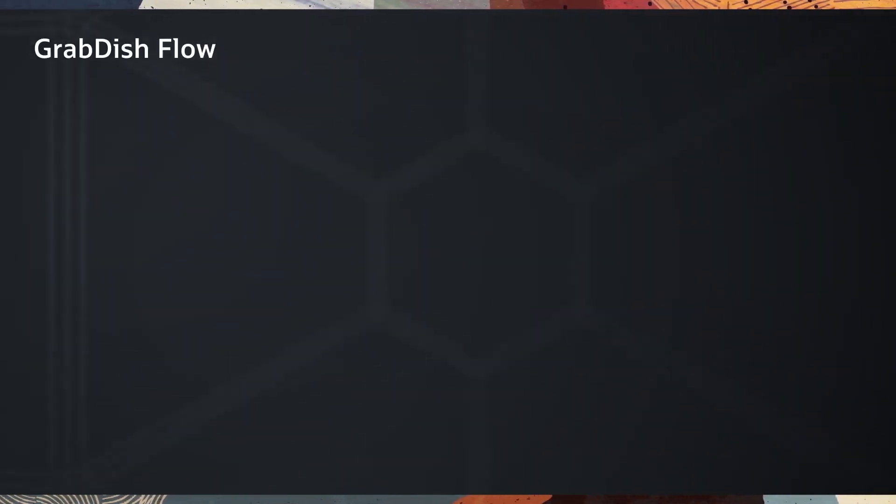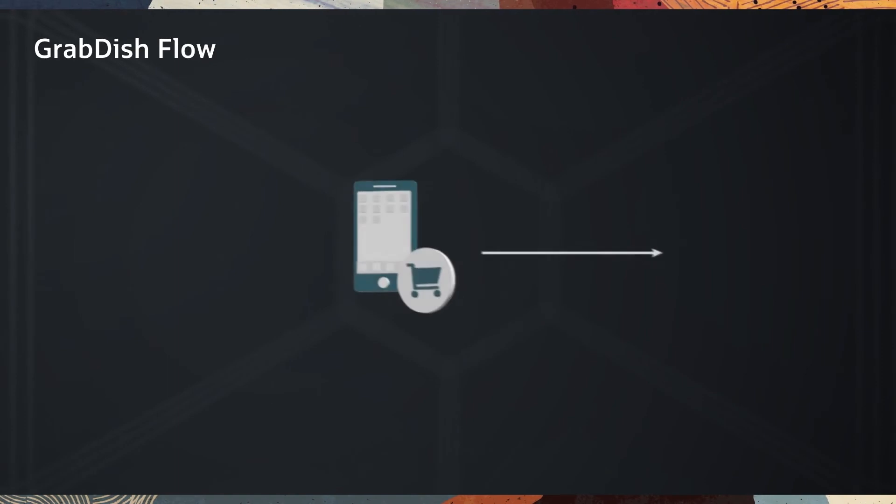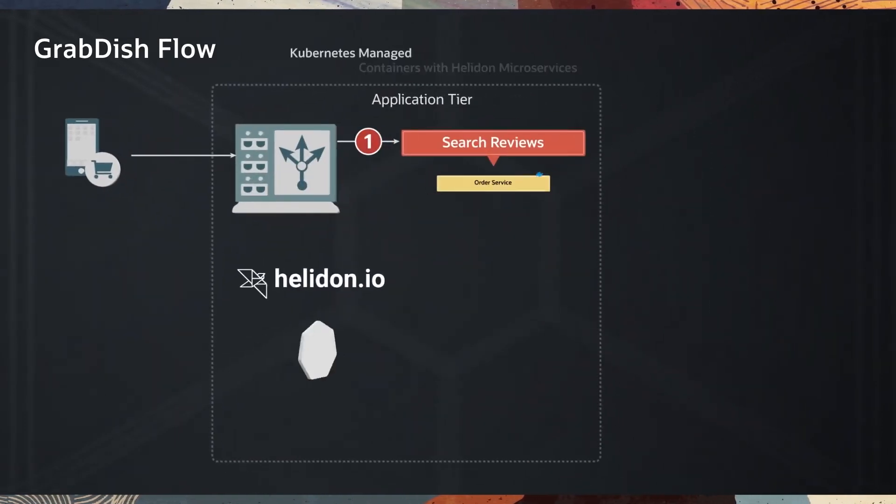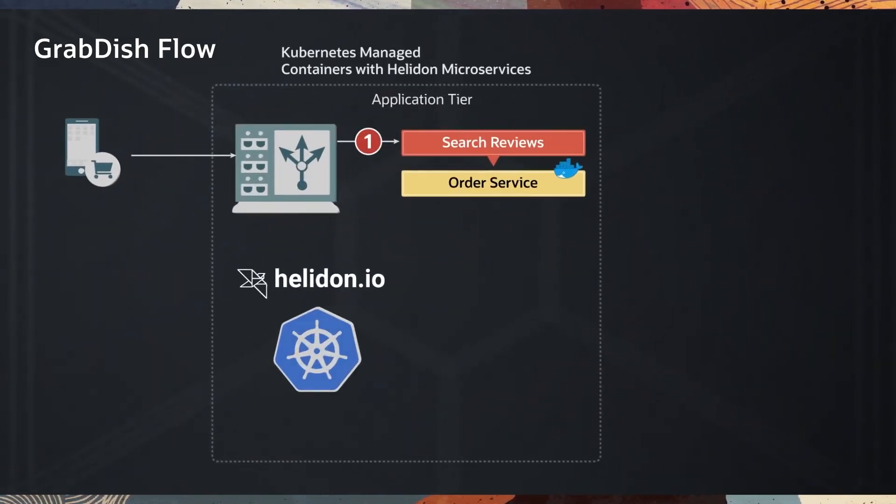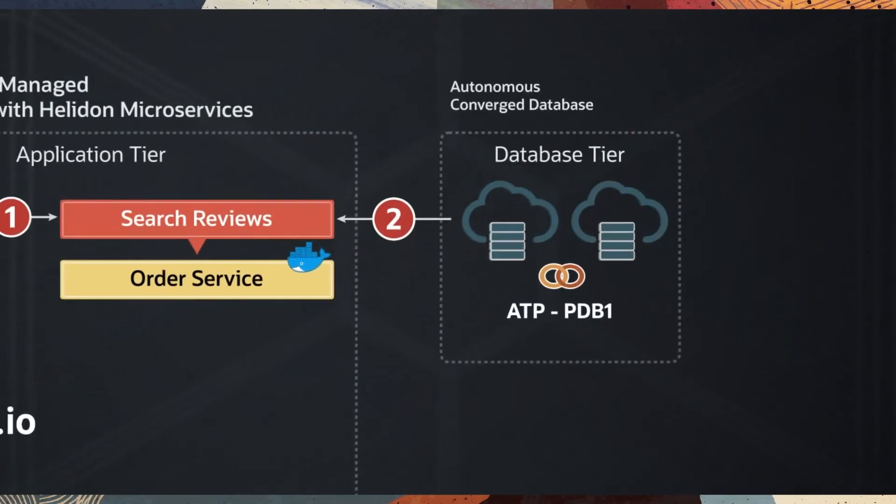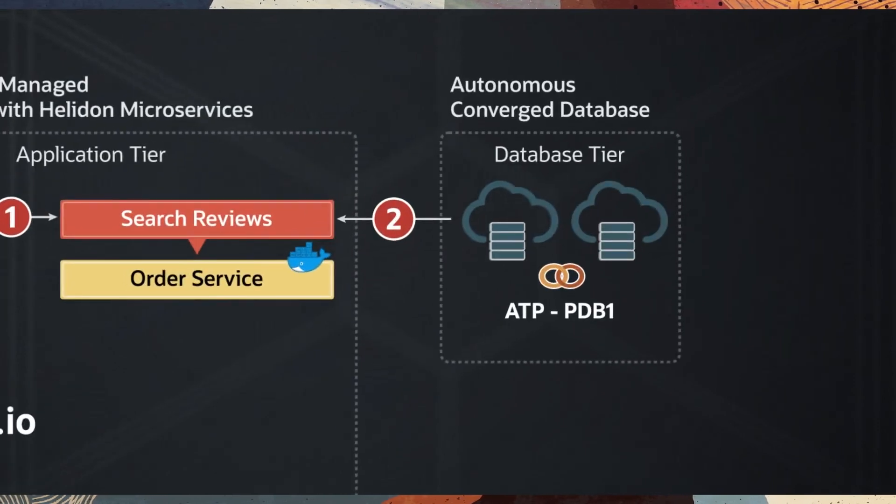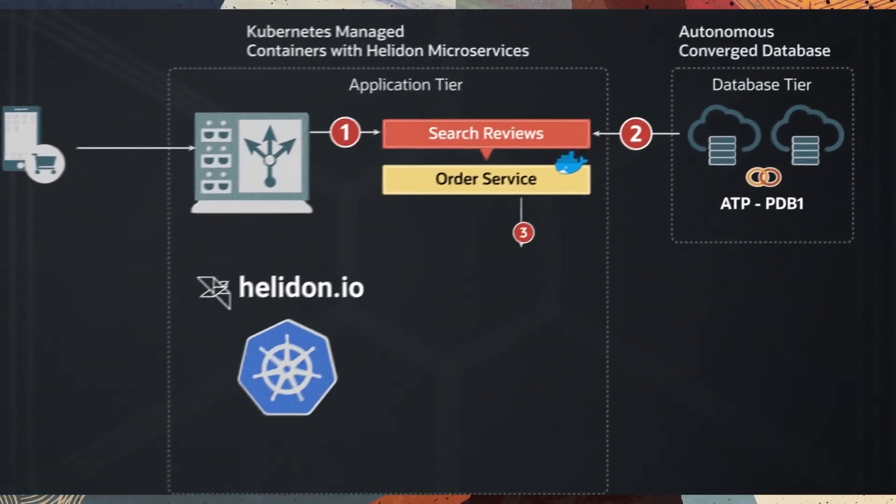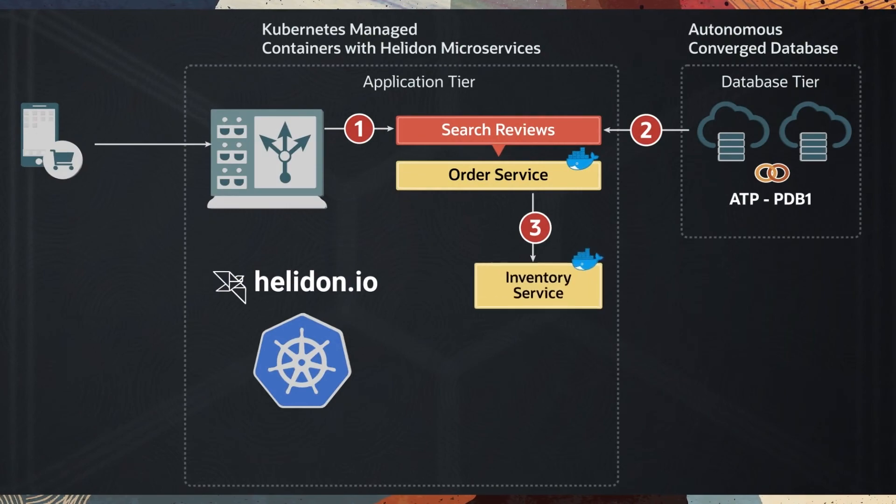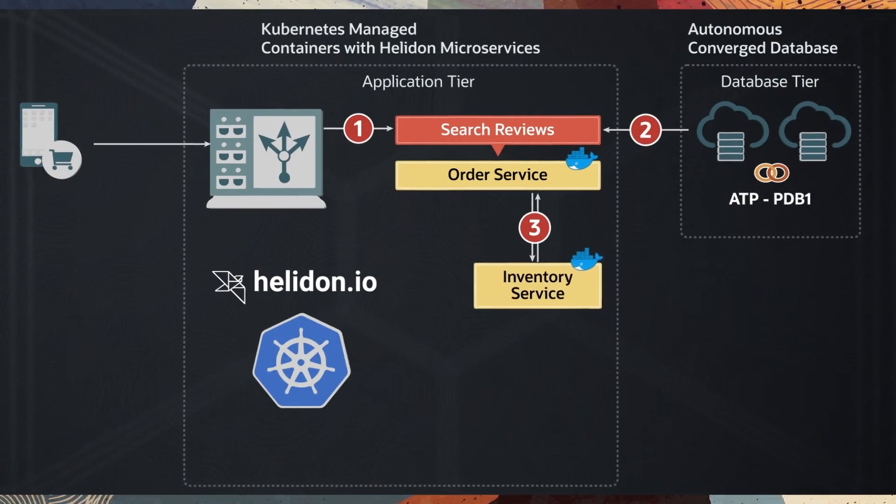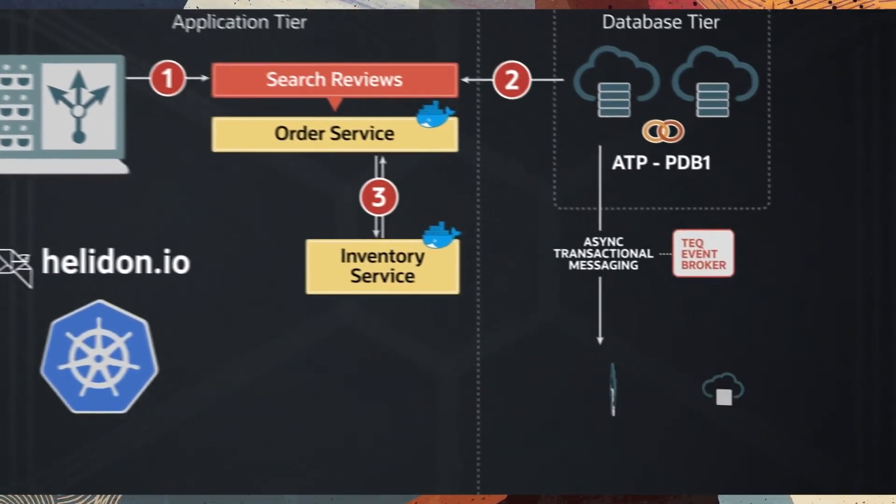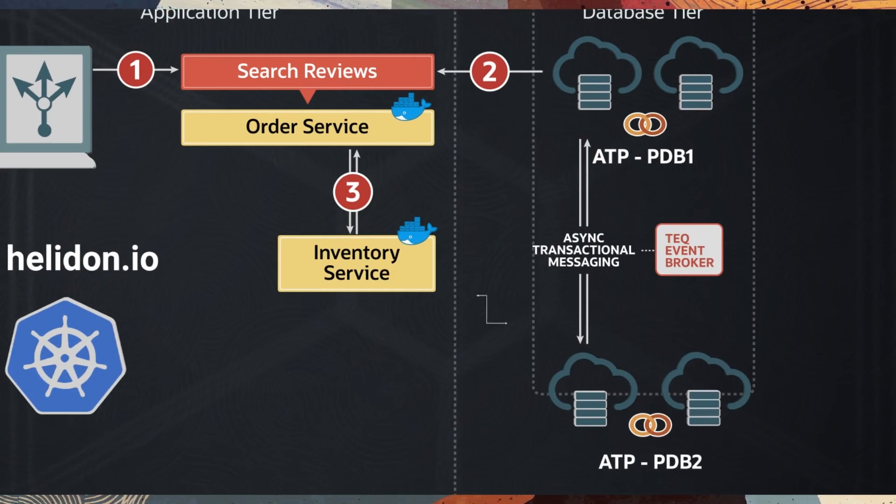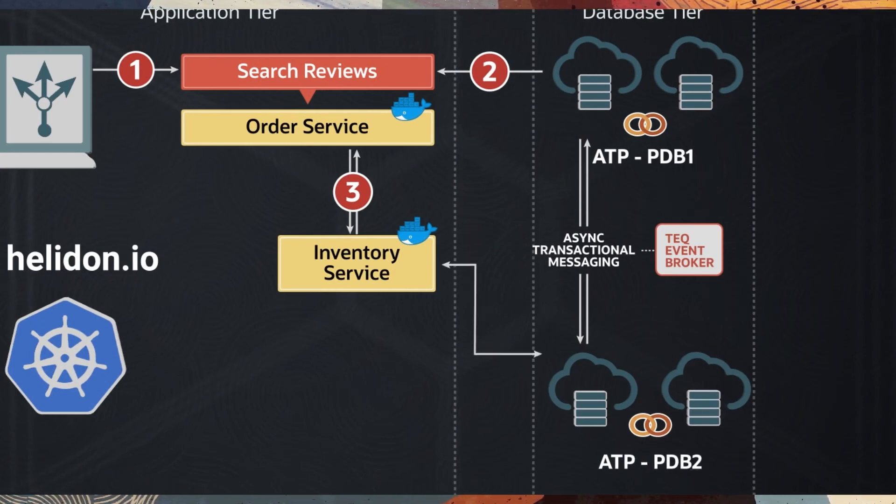GrabDish Flow works like this. Consumer searches text reviews and places an order to the order microservice. PDB for microservice serves text analytics for reviews. Order service sends a message to inventory service to check inventory and gets a response with async transactional messaging between their PDBs using the TEQ Event Broker.